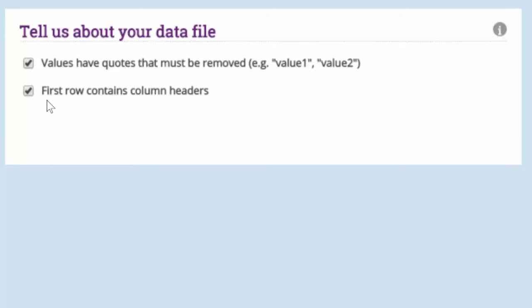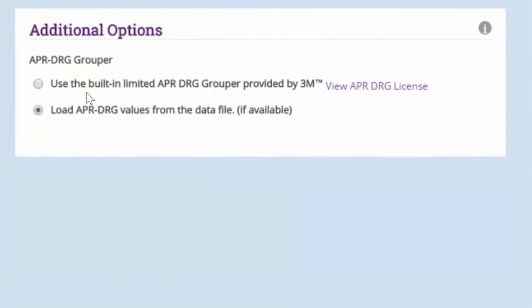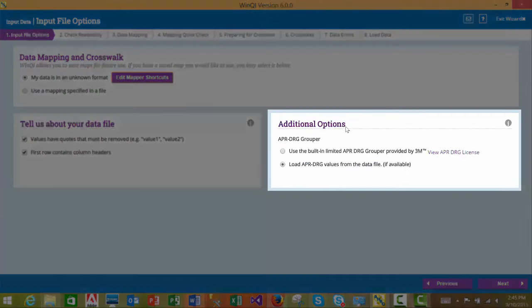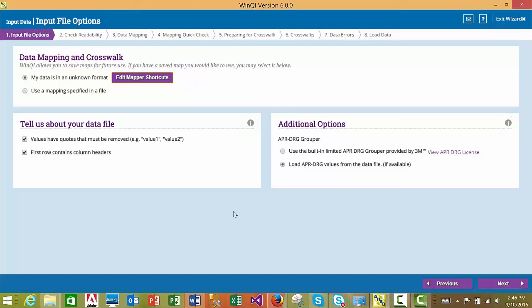The third section of the Input File Options screen allows you to indicate if you will be using the built-in limited APR DRG grouper provided by 3M, which is built into the WinQI software, or whether you will be loading the APR DRG values from the data file. Please note that this section will only appear if you have installed the version of WinQI software with grouper. Some screens will also have section-level help icons. If you click on these icons, the online help specific to that section will display. If you are satisfied with all options, you may proceed to the next step.